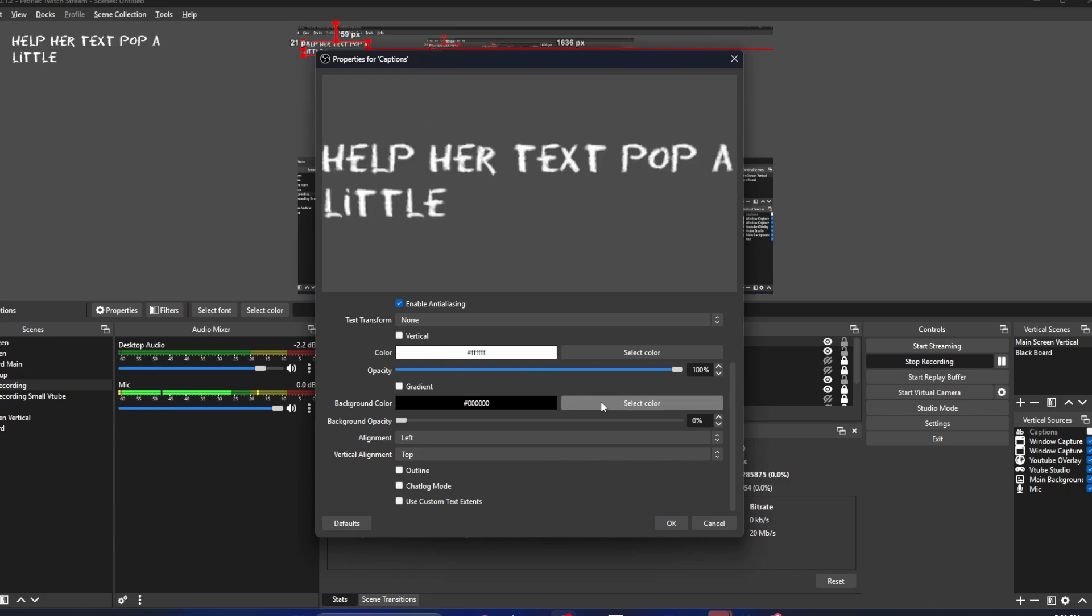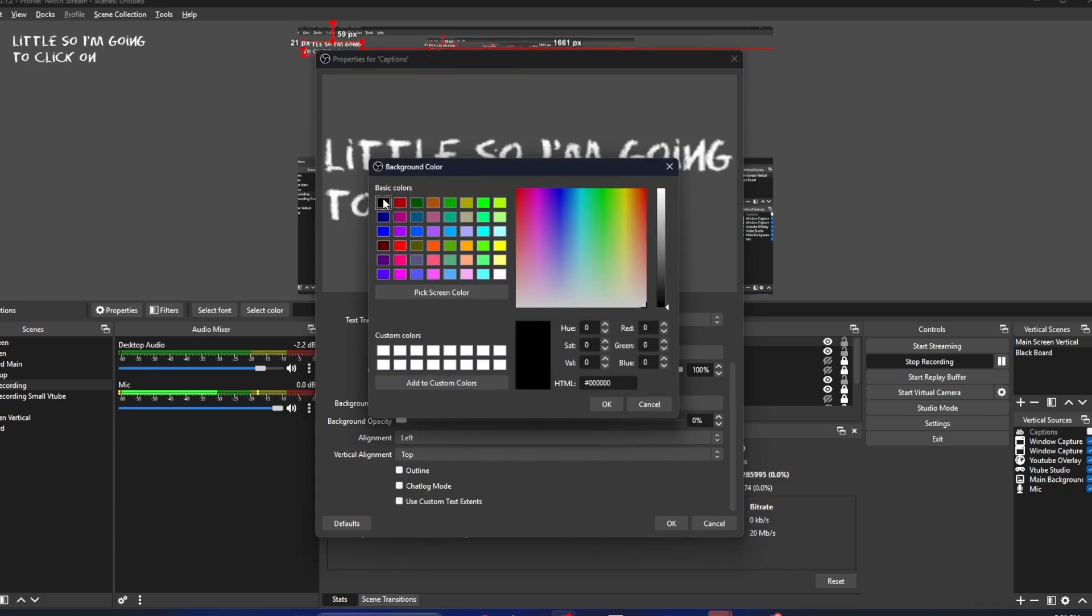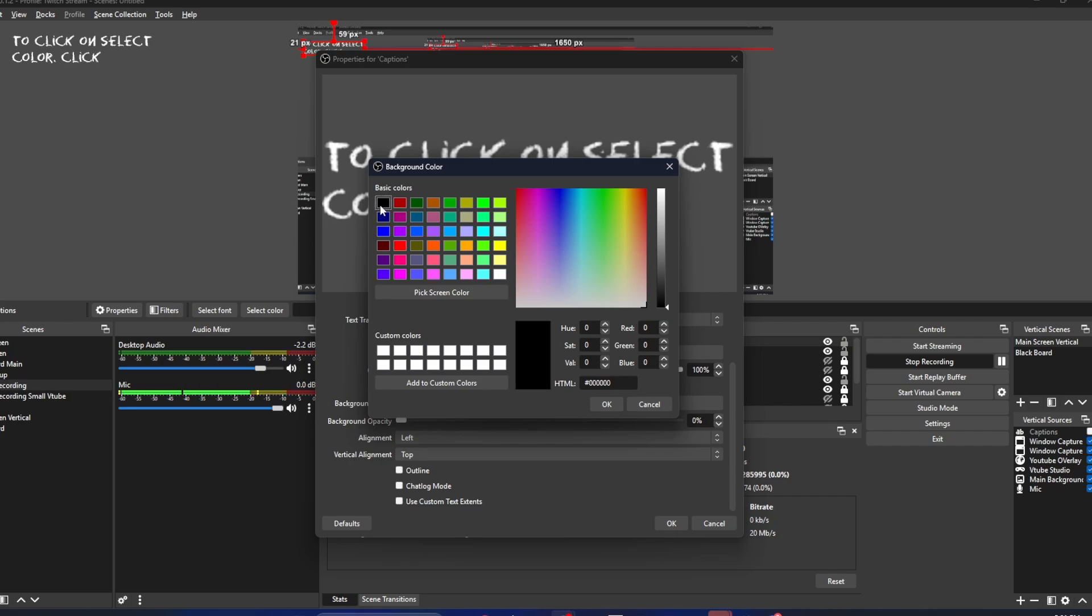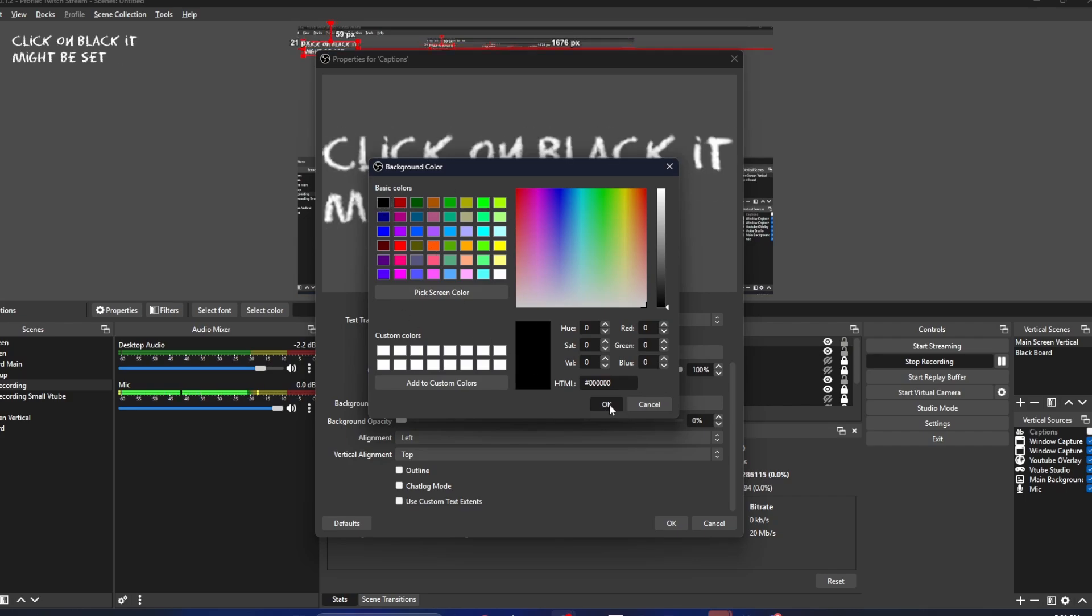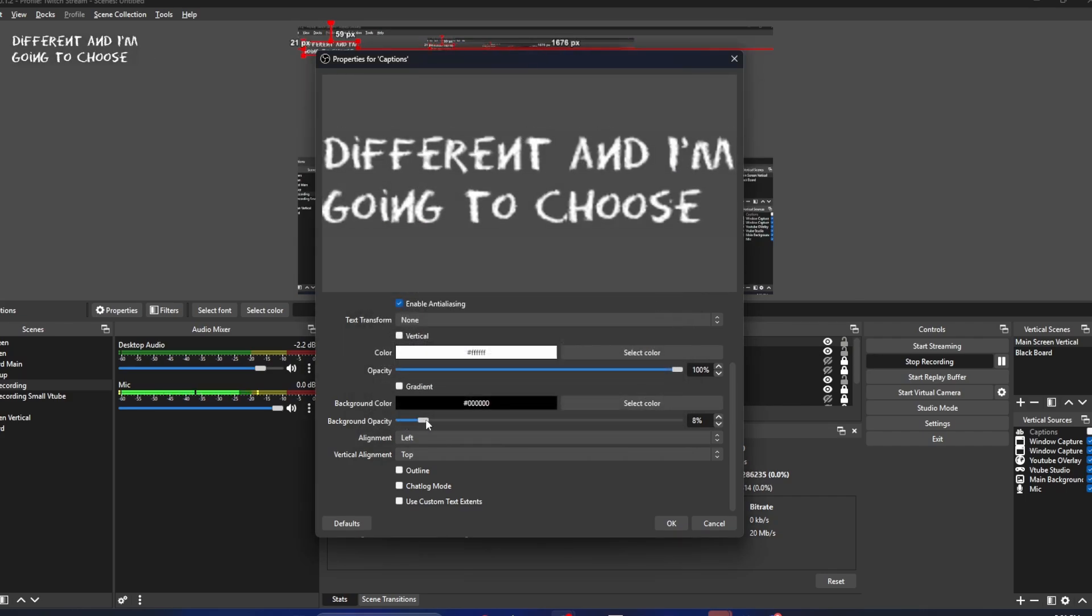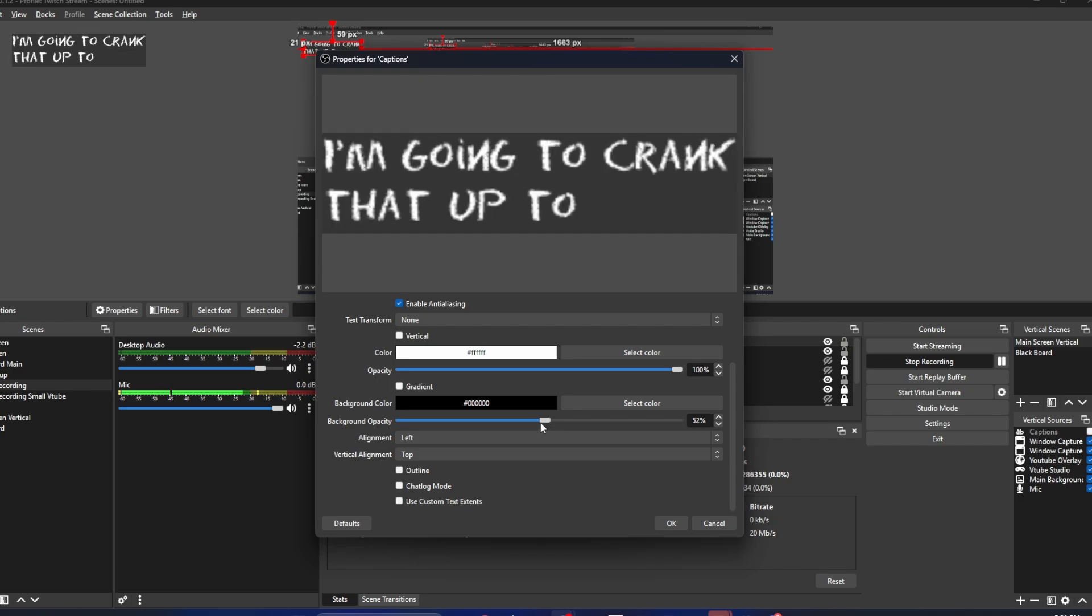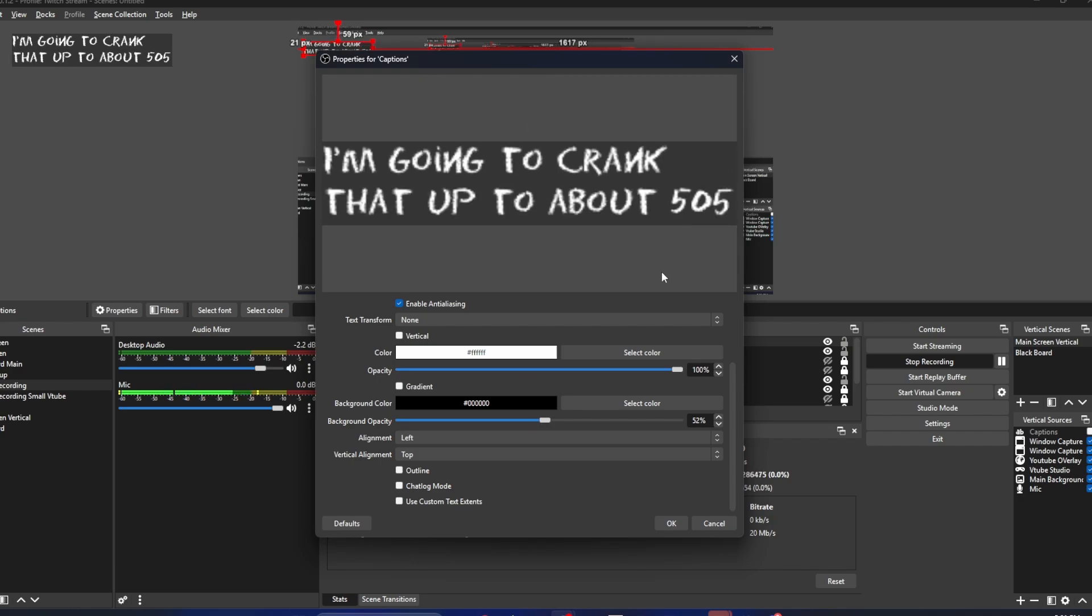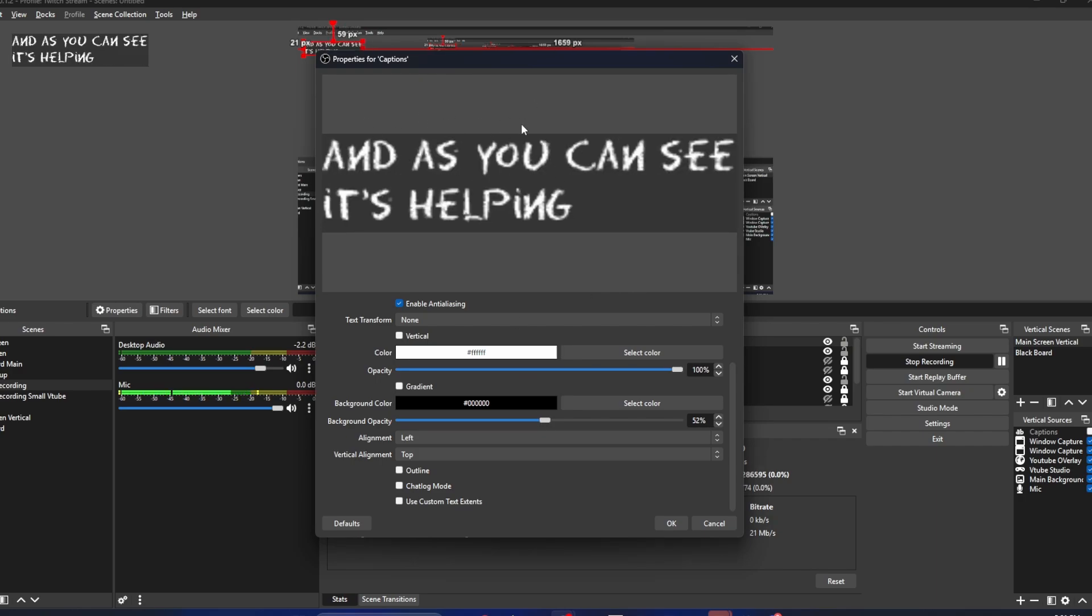I'm going to click on select color. Click on black. It might be set to white or something different. And then I'm going to choose background opacity. I'm going to crank that up to about 50 percent. And as you can see, it's helping our text pop a little bit.